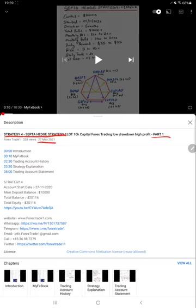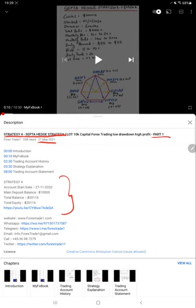You can check in YouTube description for the trading account detail, what was the profit which was around $20,000. Trading account statement also we have attached, so all the things are available in YouTube description.